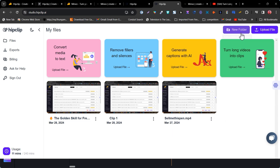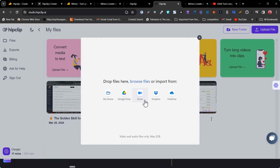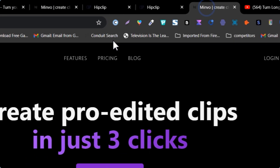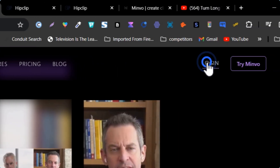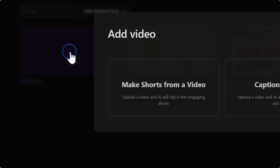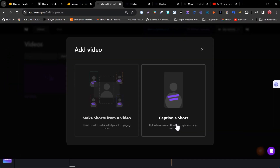First, you need to upload your file. You can also create a new folder to organize your work. If you click on upload file, you can see different options: you can upload from your device, Google Drive, Zoom, Dropbox, or OneDrive. But one important thing I found missing in HipClip is that there is no YouTube link import option — you have to manually upload the video. In Minvo, however, you can upload your reels using links.